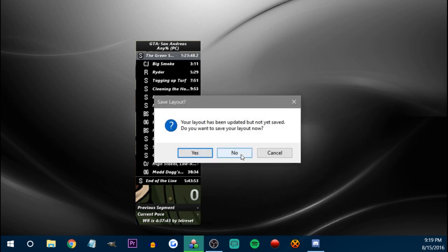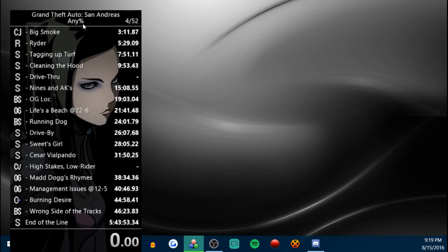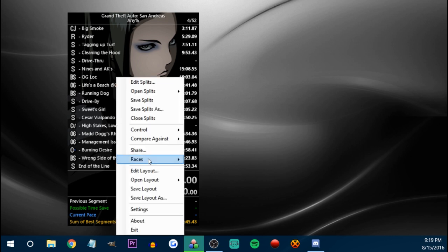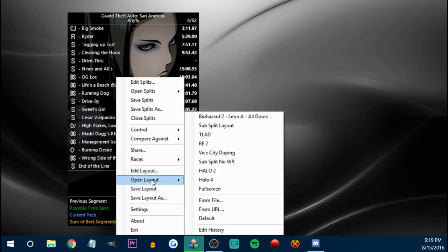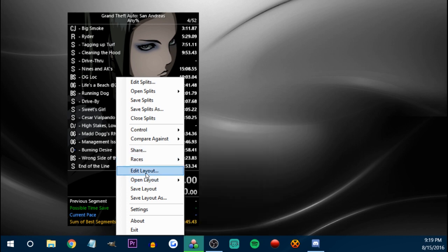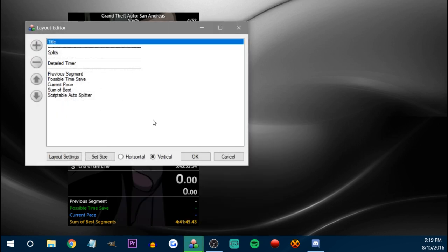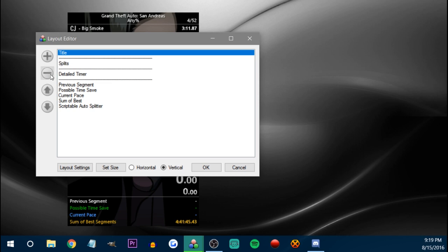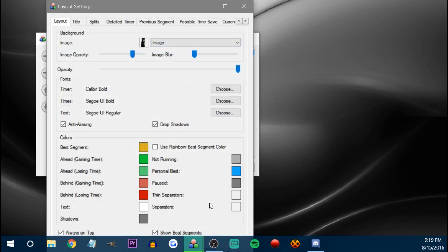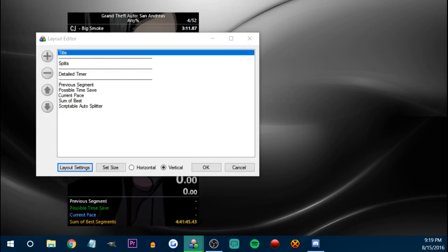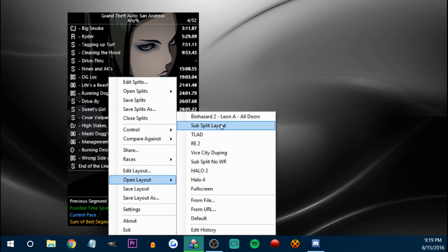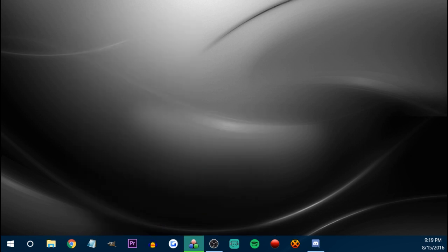Whereas if I use this one — you can see this is something I took off the internet for Resident Evil 2, but you can see the image actually shows on the whole thing. I think — I don't know why that is. I haven't been able to figure out why that happens, to be honest. It might have something to do with the subsplits.